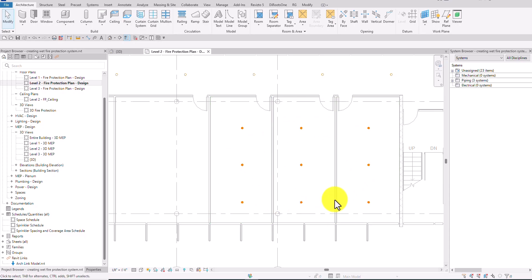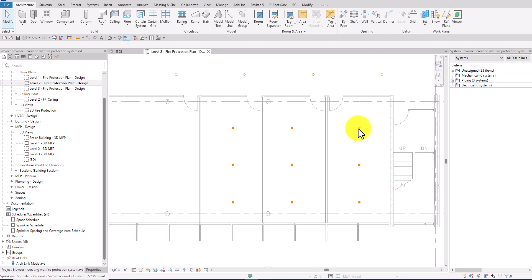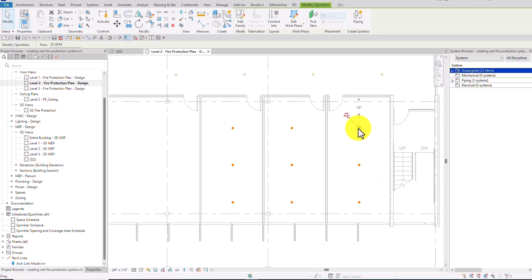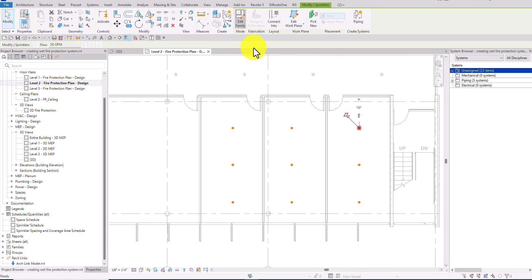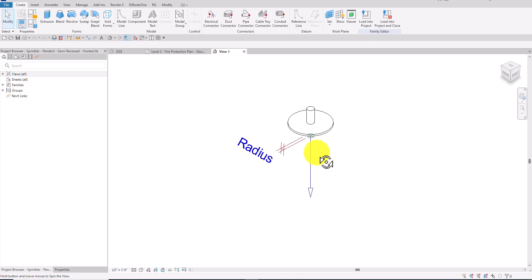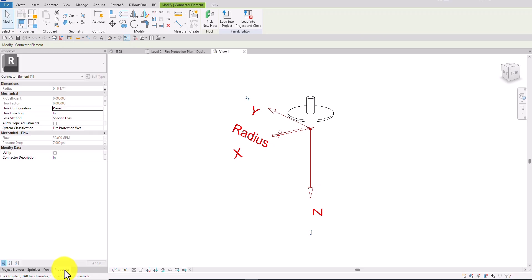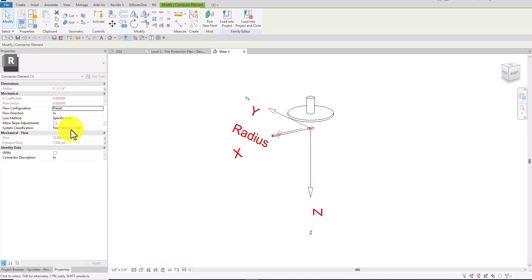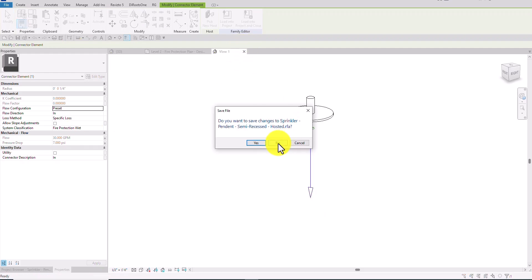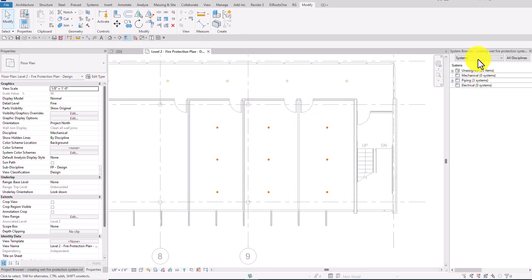The sprinklers I have placed in these three spaces are hosted family. If I click one of the sprinklers and then select Edit Family, I can see there is a connector. If I click that connector and check the properties, the system classification is fire protection wet. That's why the fire protection system we'll be creating from this sprinkler is fire protection wet.